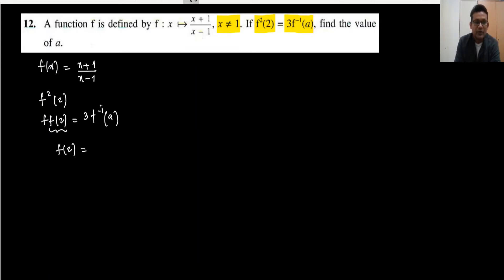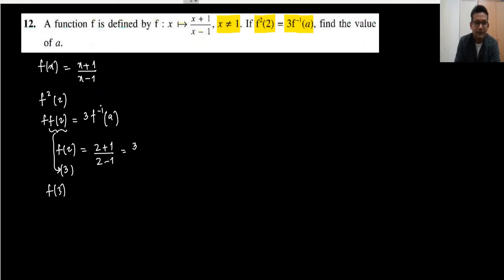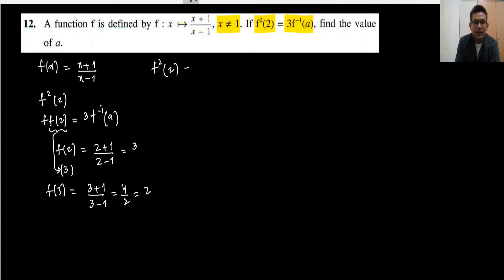First, f(2) = (2+1)/(2-1) = 3/1 = 3. Now substituting into f again: f(3) = (3+1)/(3-1) = 4/2 = 2. So f²(2) = f(f(2)) = 2.